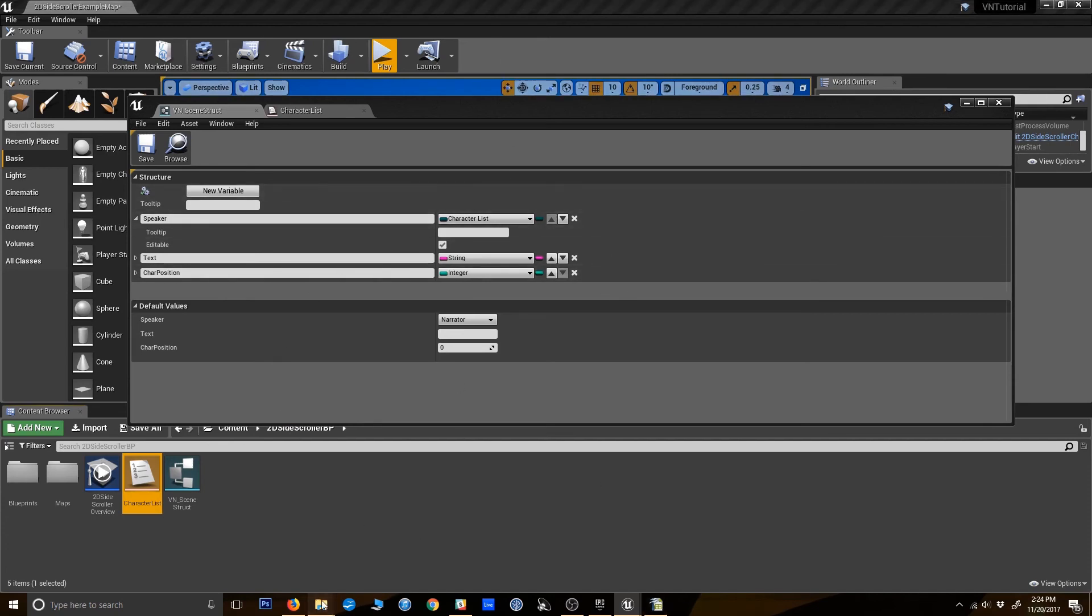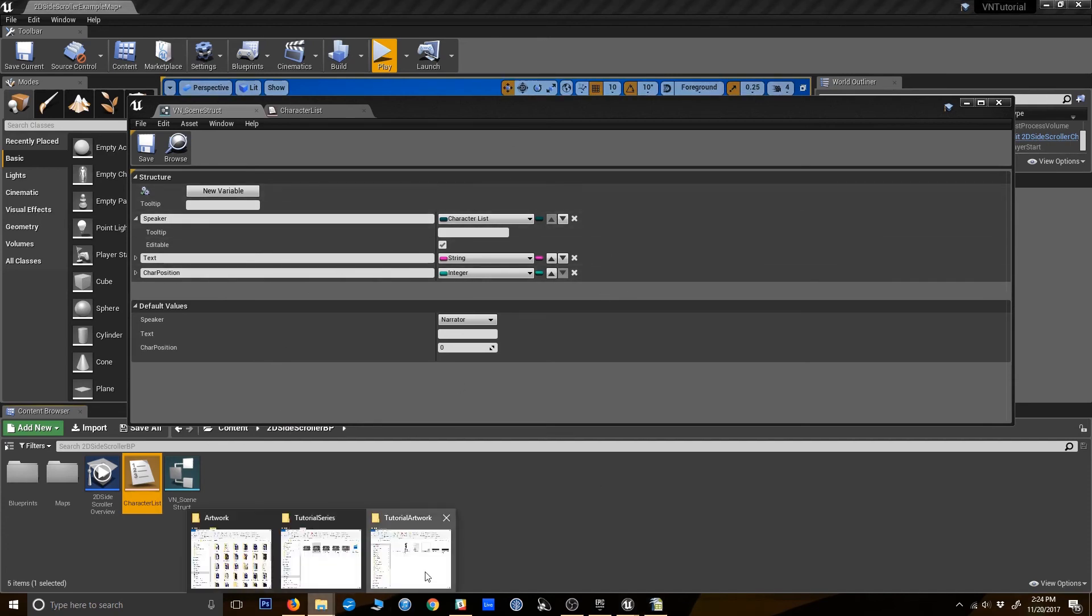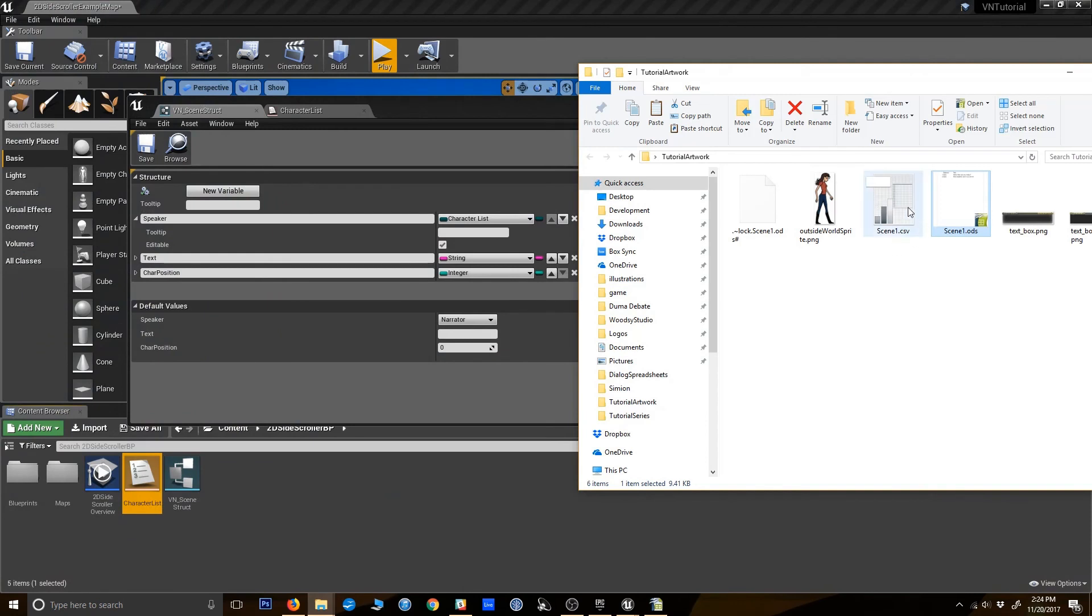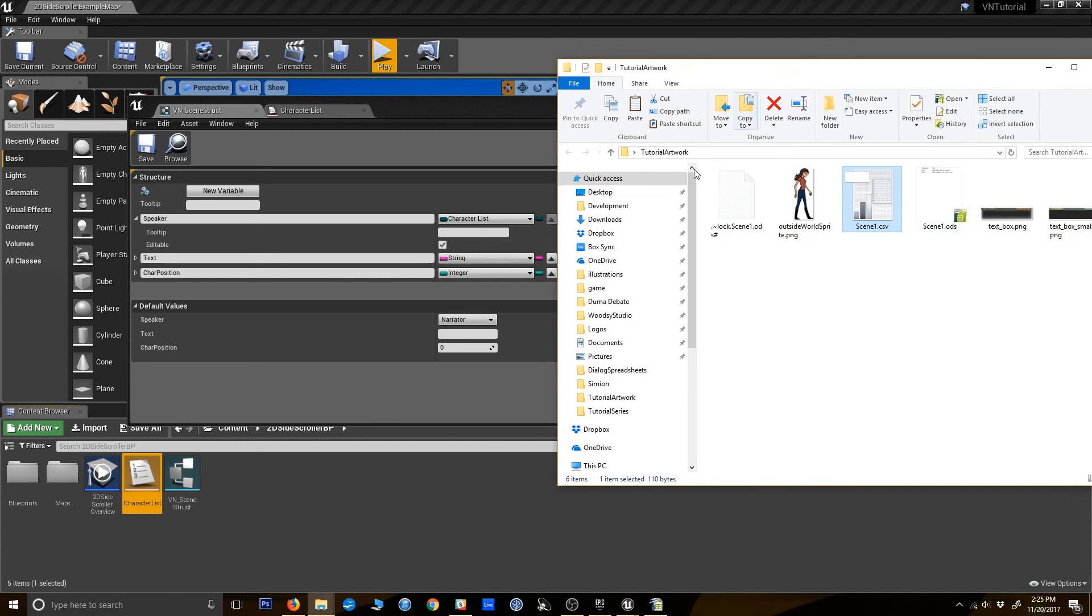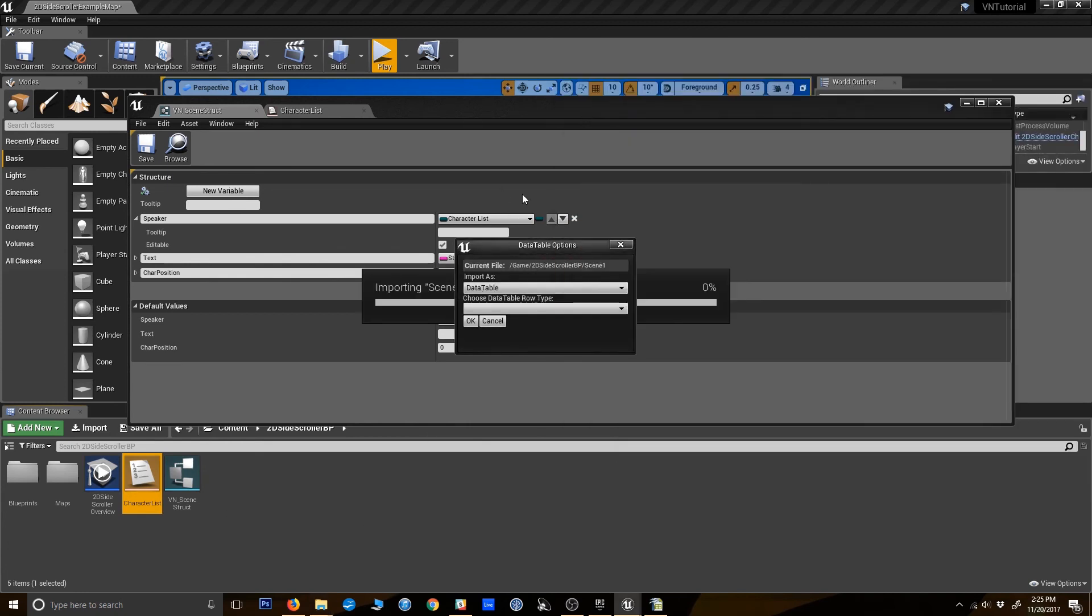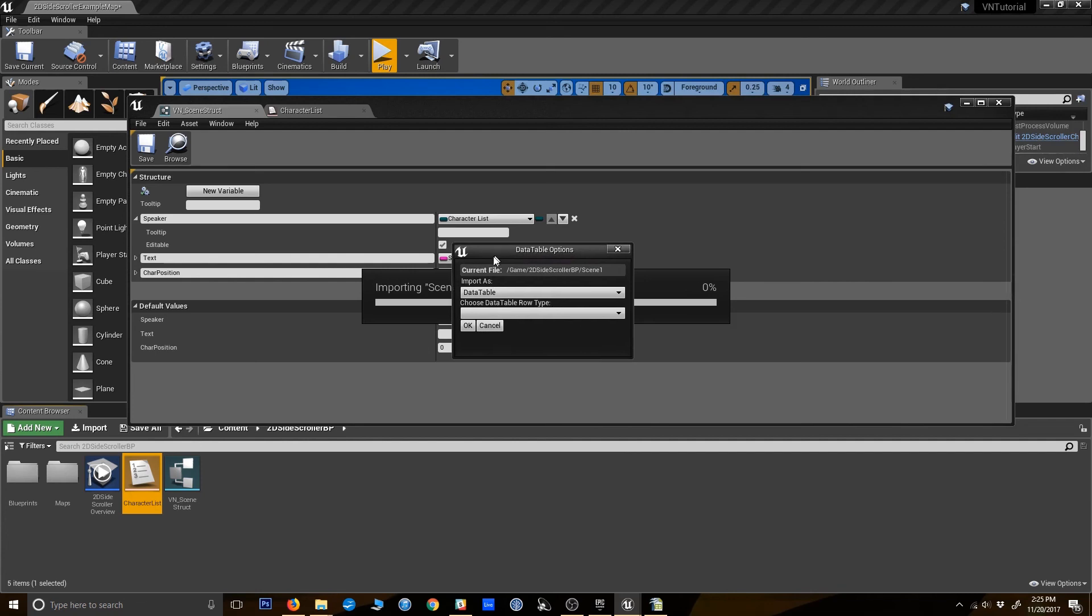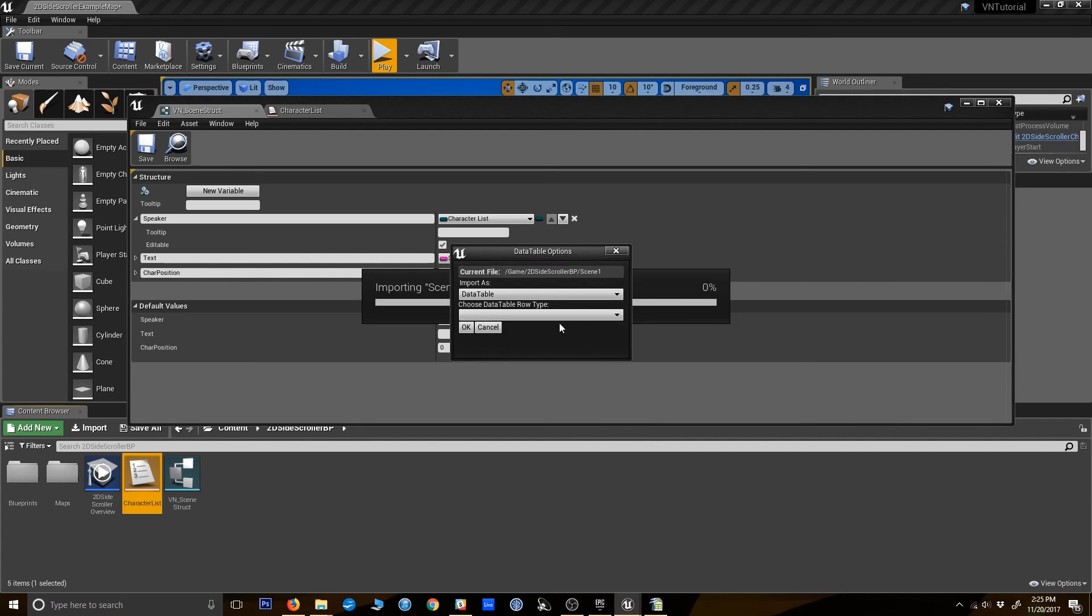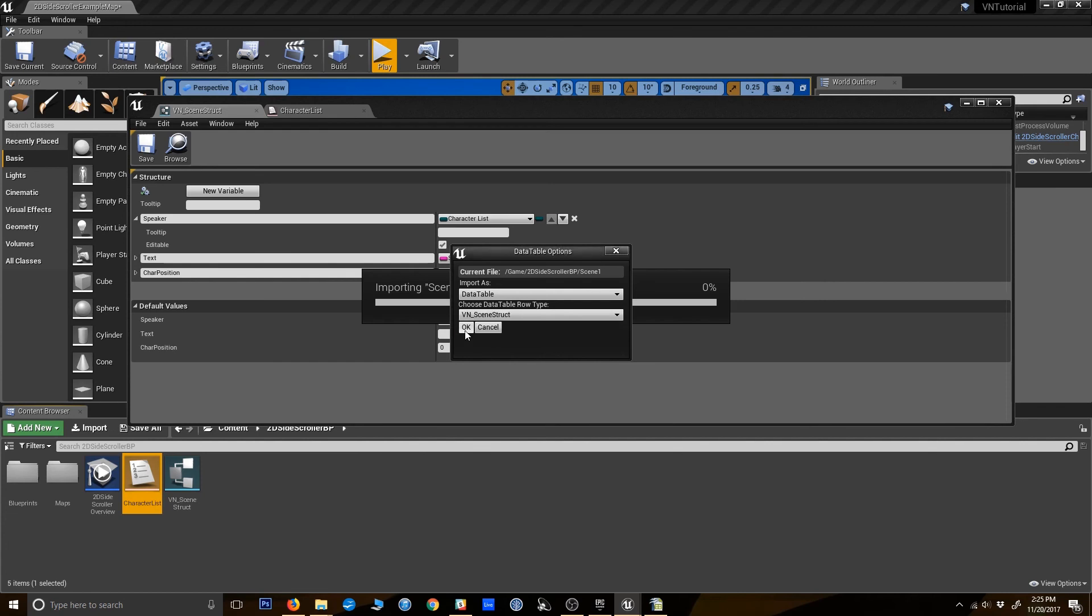So now that we have this, we can go back to our CSV file here. We can drag it in. My computer is a little finicky about dragging in. Okay. So already because it's a CSV, Unreal Engine is like, oh okay, you're trying to import a data table. But what kind is it? So we're going to select the VN scene struct here that we just defined. And okay.